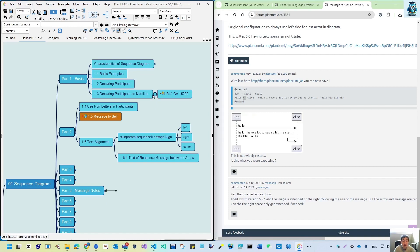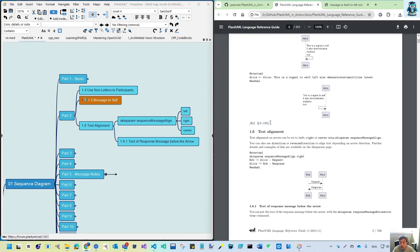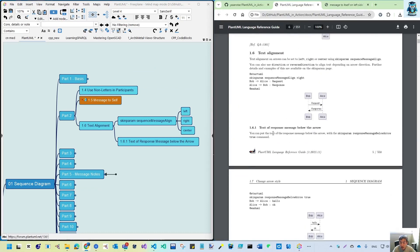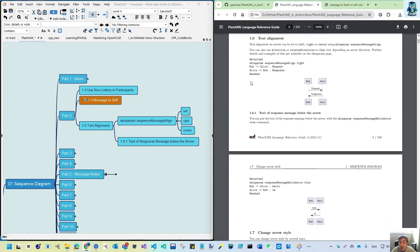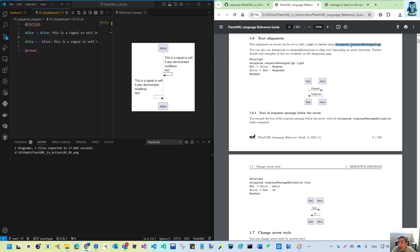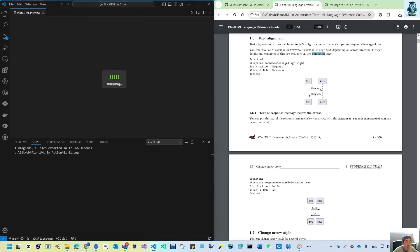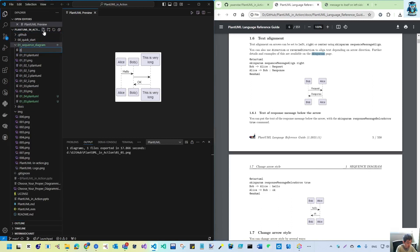I'll add the 'message to self' reference with a hyperlink using Ctrl+K. Whenever you see a hyperlink I won't record the reference number separately — just click it. Now for text alignment — 1.6. From the documents, the keywords are left, right, and center, with default being left. We use the skinparam keyword: s-k-i-n-p-a-r-a-m. This will be covered specifically later in the style chapter. You use 'sequenceMessageAlign' to set the alignment direction. Let's create file 0106.